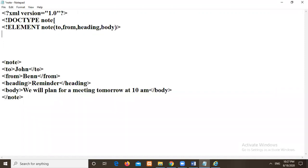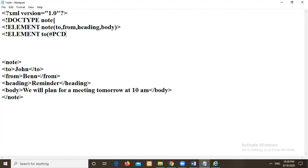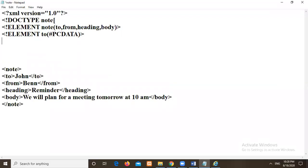Then again I will write element followed with node symbol. Element again. Then two. All the child elements I need to declare. Two. Here I need to choose data type. PC data. PC parsable character data. This is the data type. I can copy and paste it. No problem.